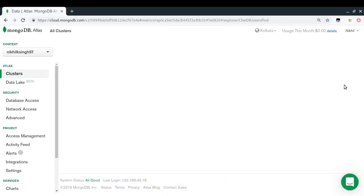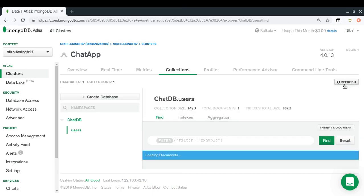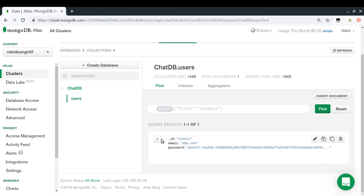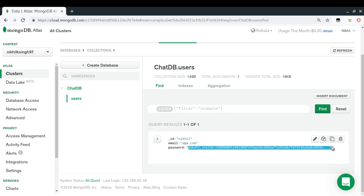After refreshing the Atlas UI, I can see we now have one document in the users collection. The '_id' is 'Nikhil', the email is the dummy value, and the password is not 'test' — it's a hash value. That confirms the password is being stored correctly as a hash.